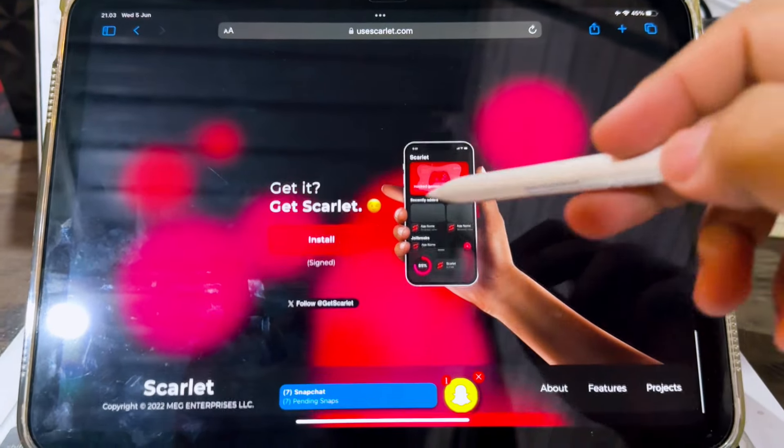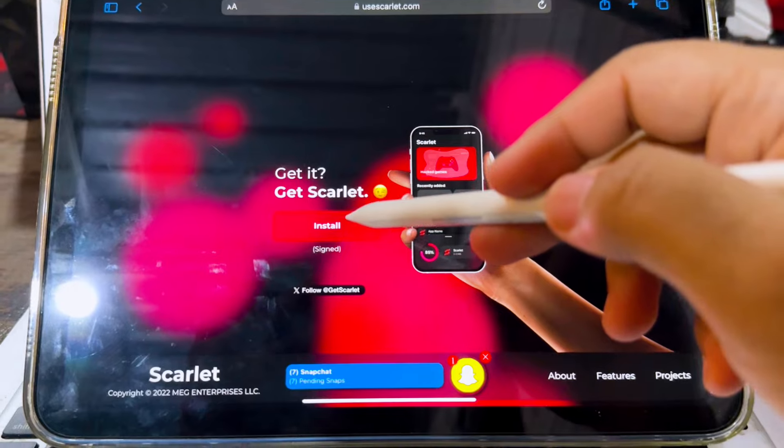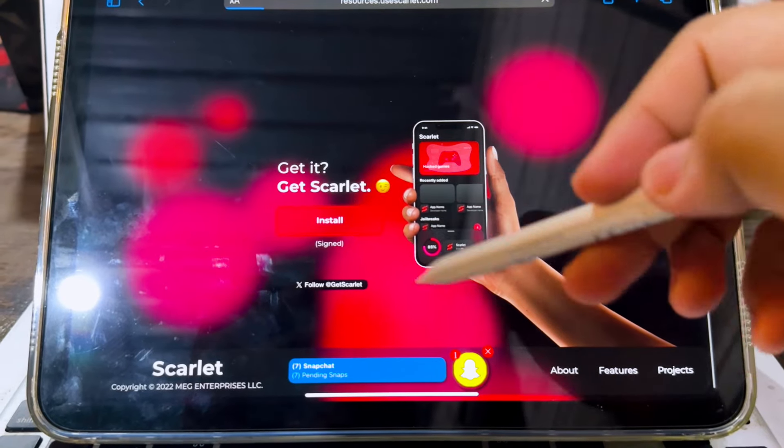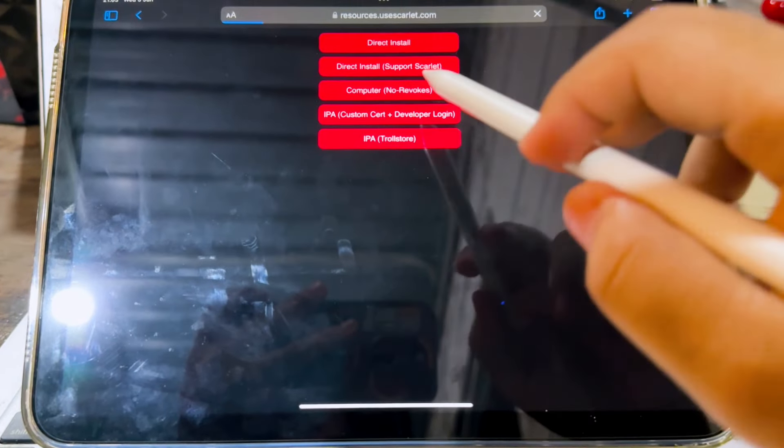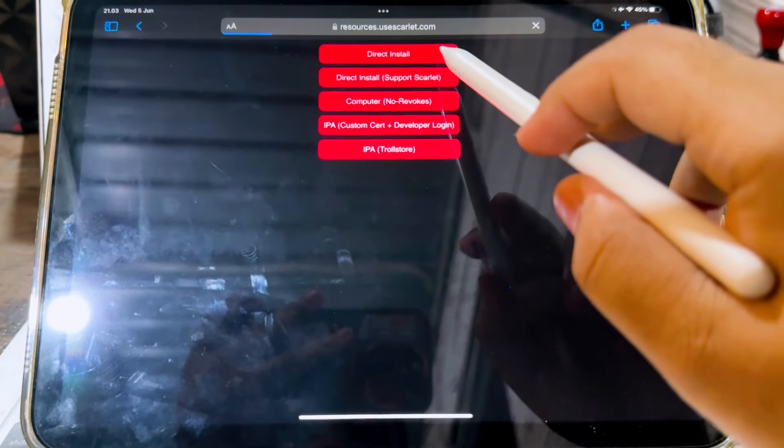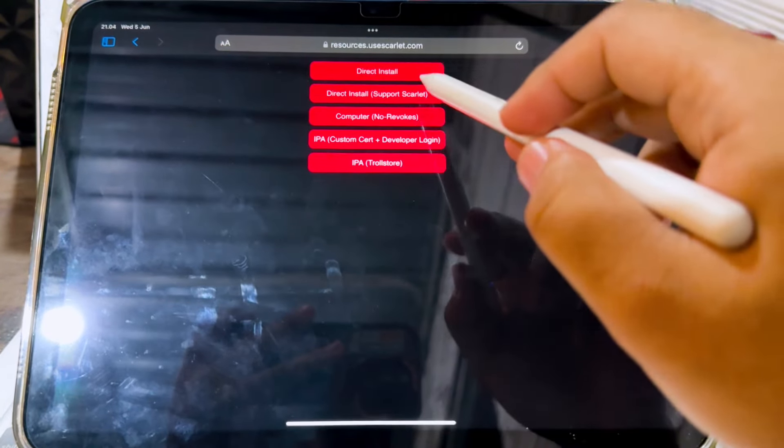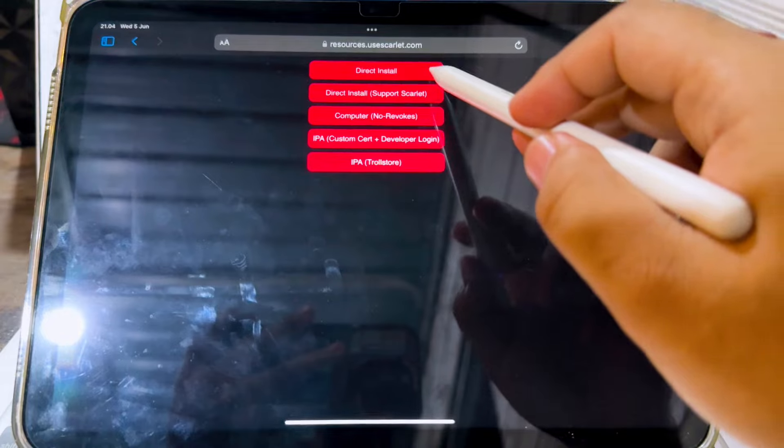In this tutorial, I'm going to show you how to fix blacklist Scarlett, unable to verify, and can't install Scarlett app on iPhone or iPad.